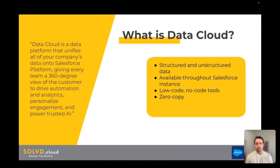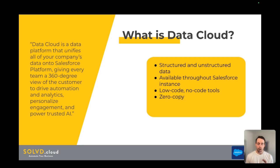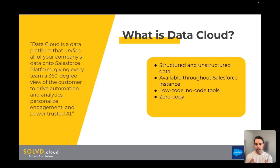All right, so what is Data Cloud? Data Cloud is a platform within Salesforce that allows you to integrate and unify all of your data into one spot, giving you a holistic 360-degree view of your customer and your other data. Data Cloud allows for structured and unstructured data — structured data being numeric and easily digestible data, unstructured being PDFs, emails, voice recordings, and things like that. It's available throughout your Salesforce instance, so you can use it in automations and flows. It is low-code to no-code, allowing a lot of different users to bring data into Data Cloud.